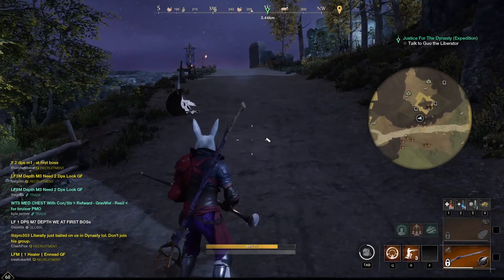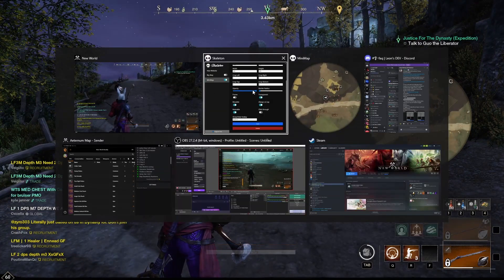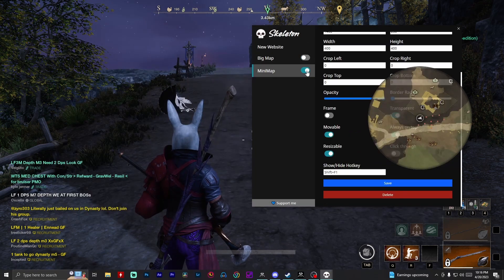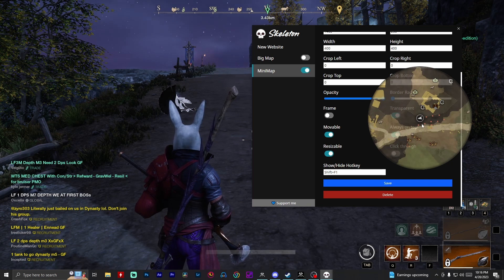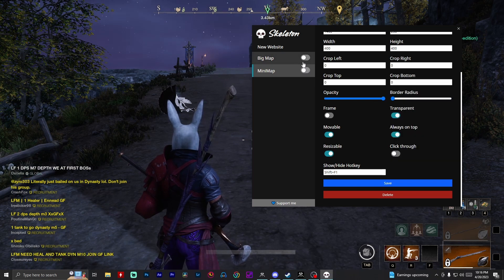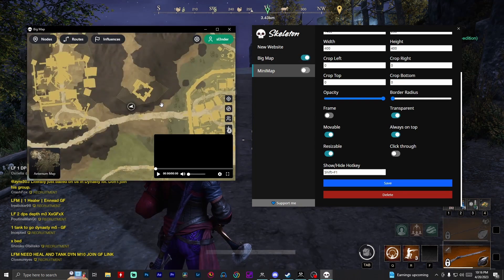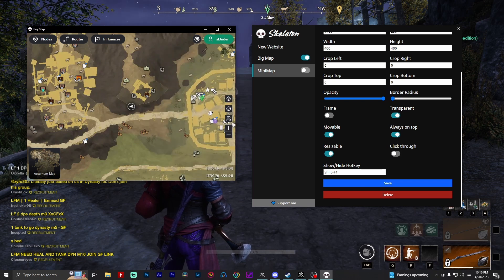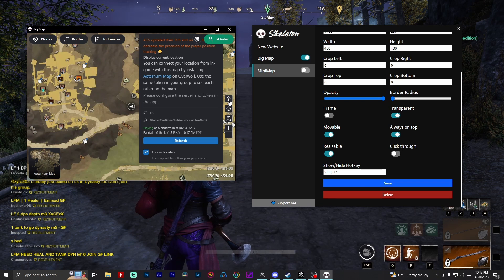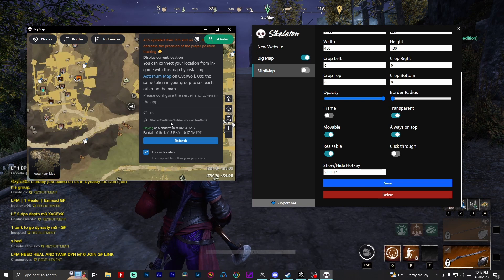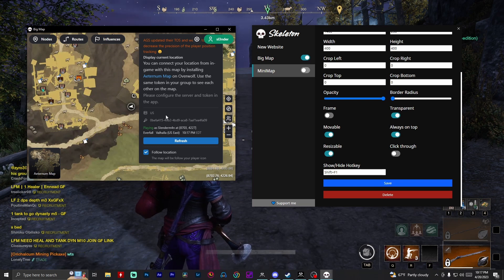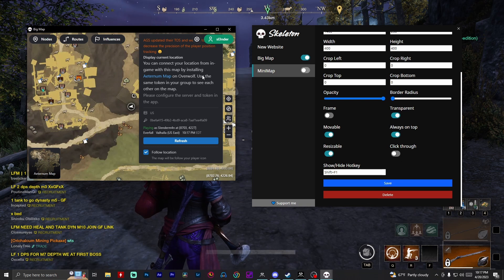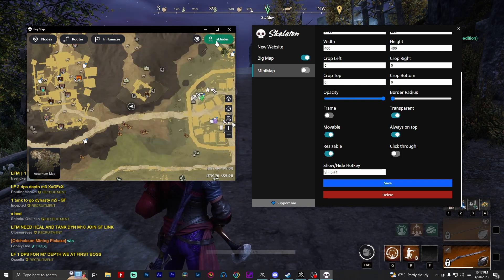Now the issue I was having — just so if you guys run into the same issue you know how to fix it — is when I was bringing up the mini map, it wasn't working. It was blank, it wasn't showing my player location, it wasn't streaming. That was because it wasn't streaming on the big map. If the big map's not working, the little map's not going to work. The problem was I was logged in, but down here it was saying 'playing as unknown' — it didn't have my server information and there was no key. It was working on my Firefox browser but not here. All I had to do was log out and log back in and everything was fine.